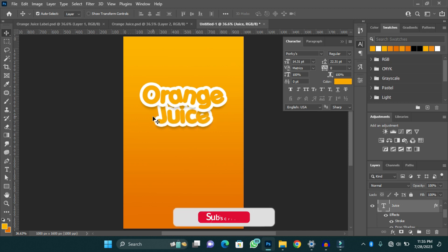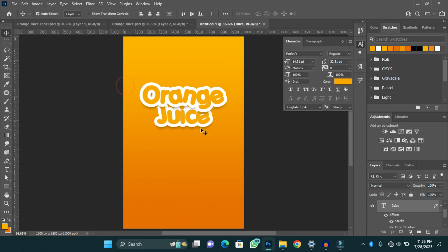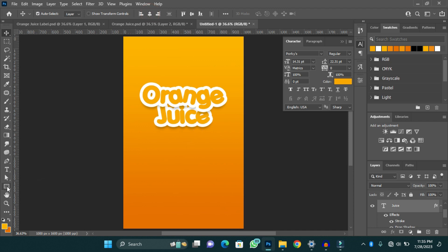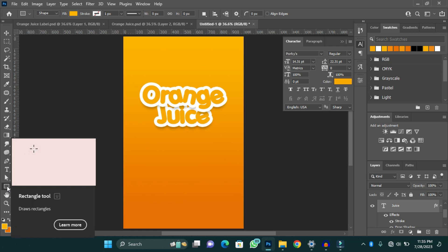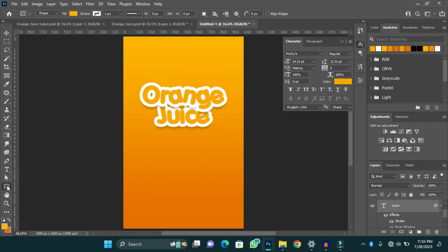I'll copy the layer style and apply it to the juice layer as well, and I'll have my text looking beautifully. My product is natural and fresh, so I'm going to add text that says 'Fresh and Natural'. We are going to do that in a very simple way.